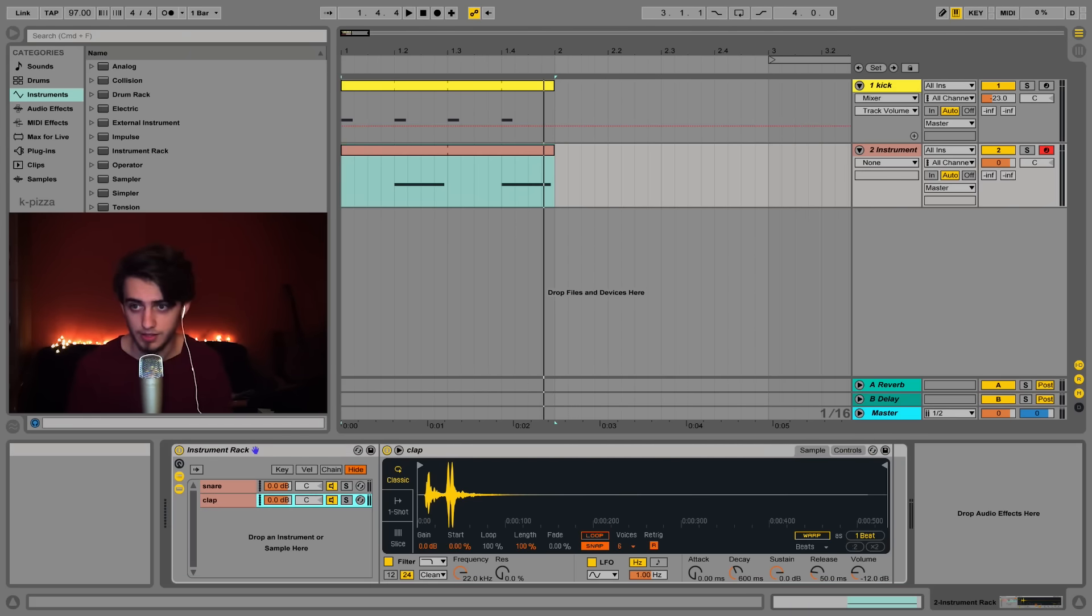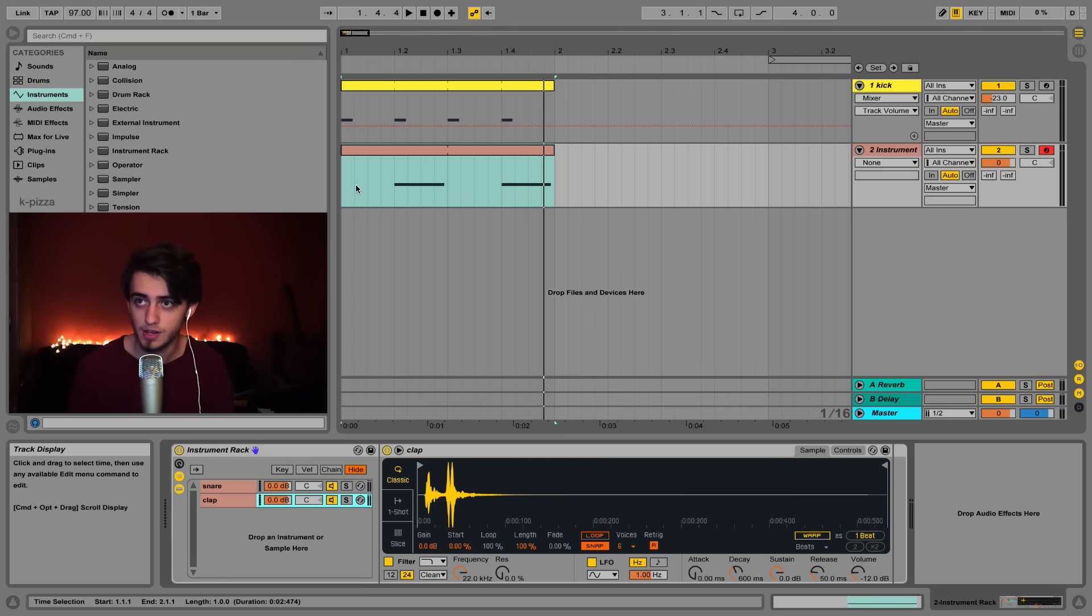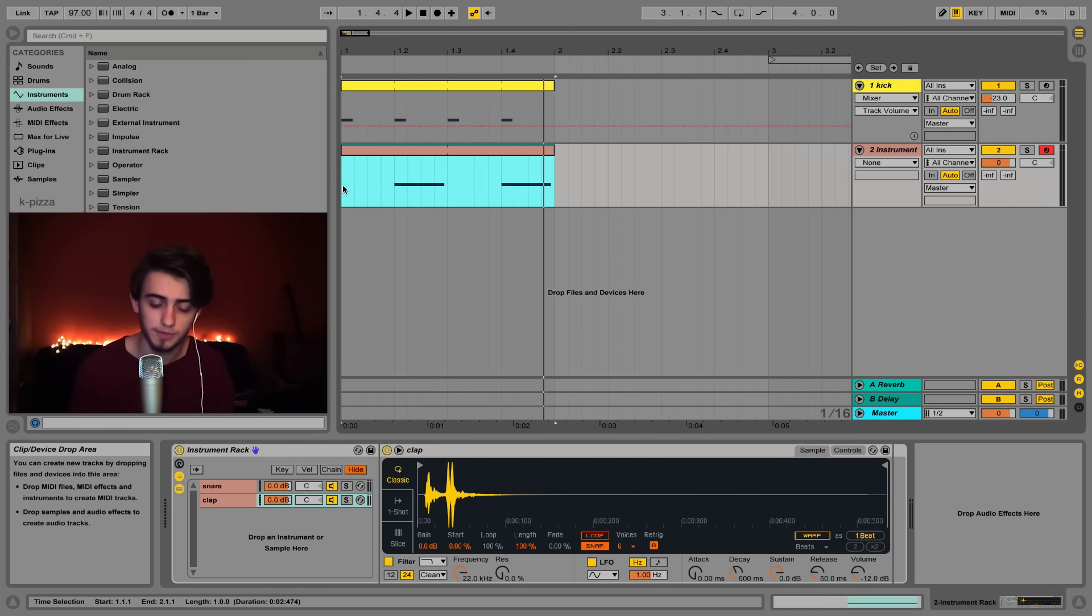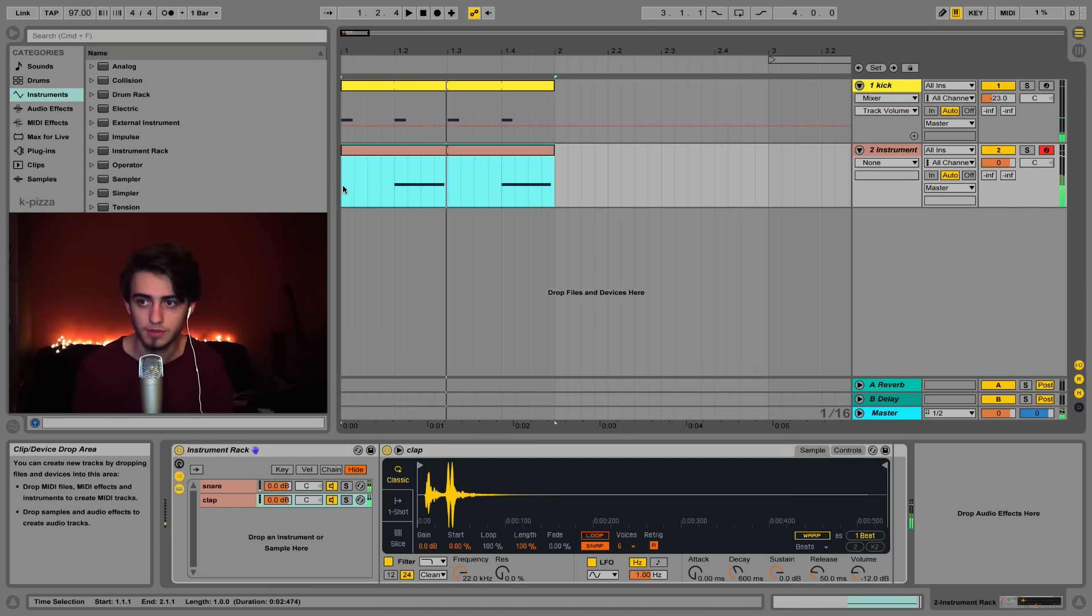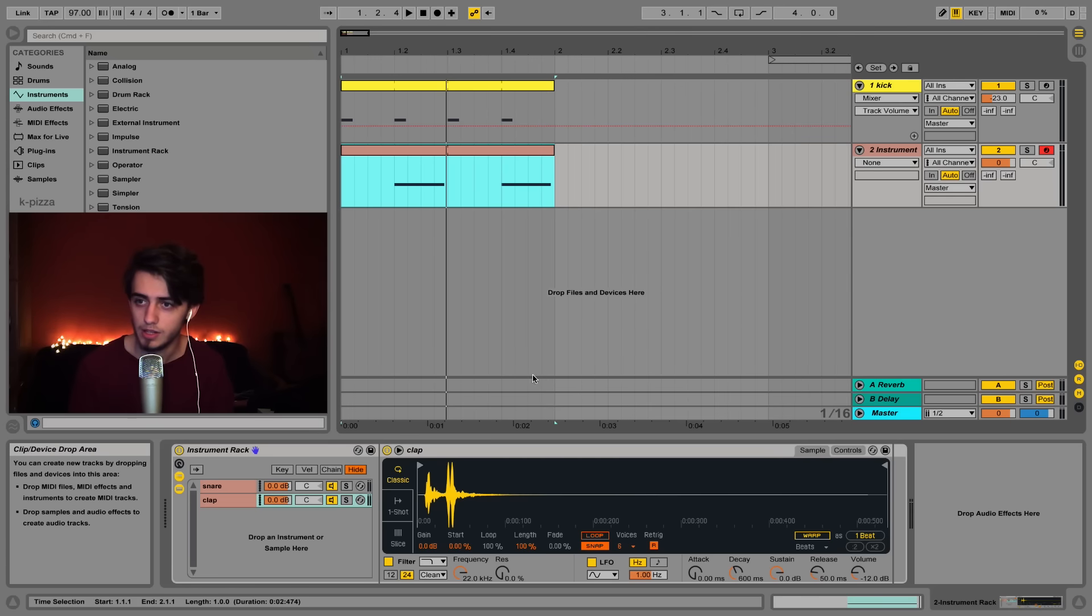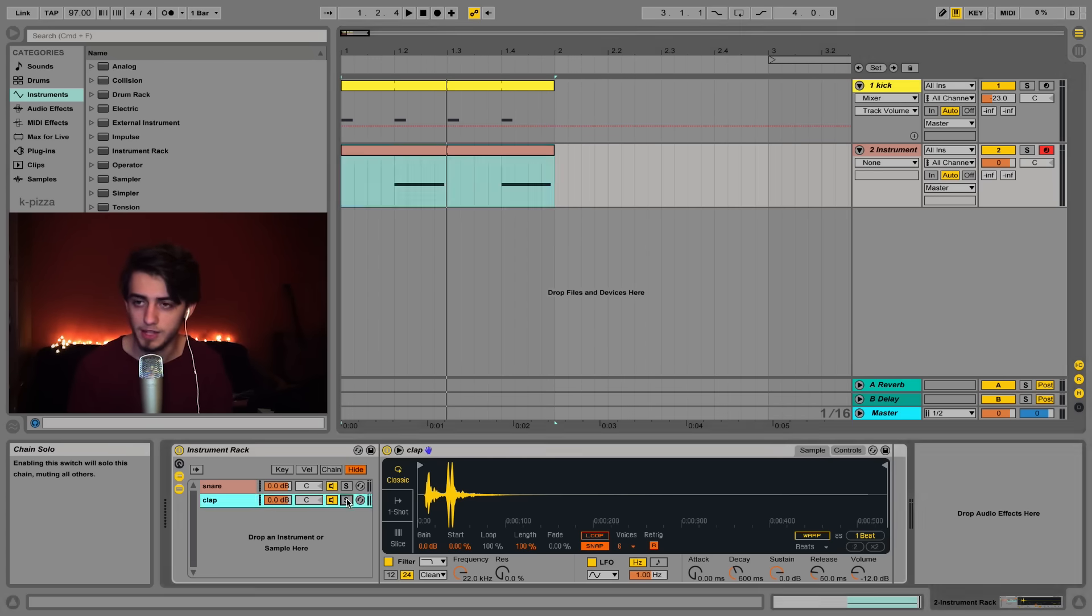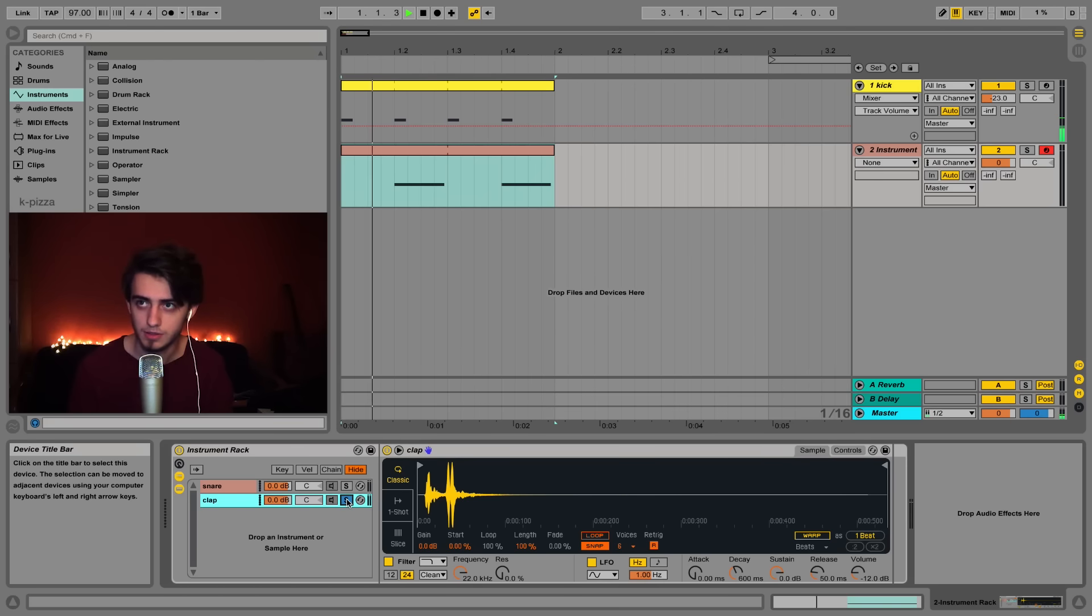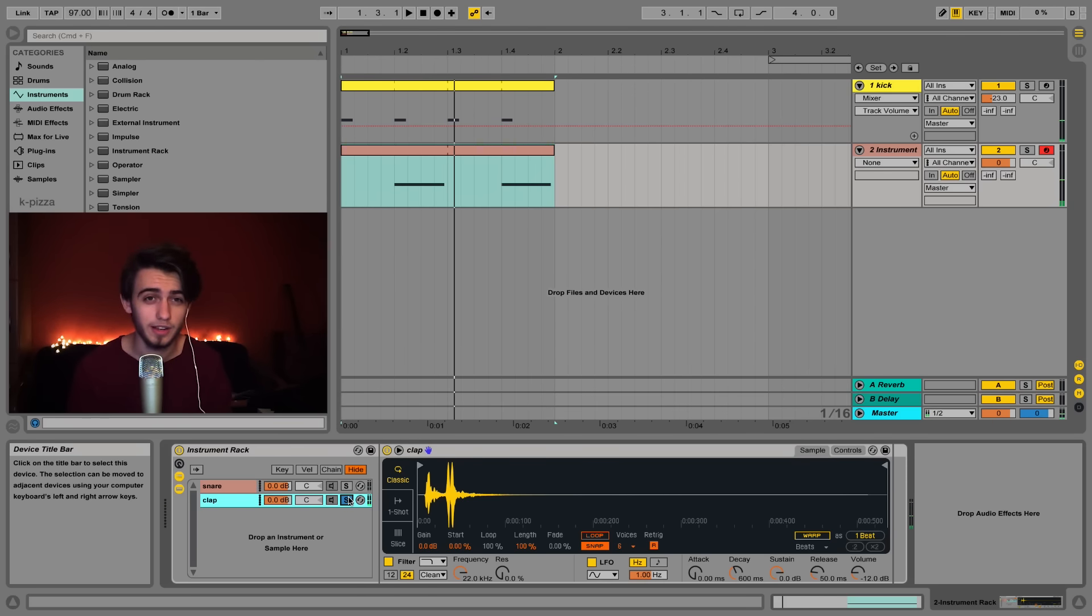If we now play this whole clip that we've got, maybe it's not too obvious. If we solo the clap now then you'll hear that we are playing both sounds in fact.